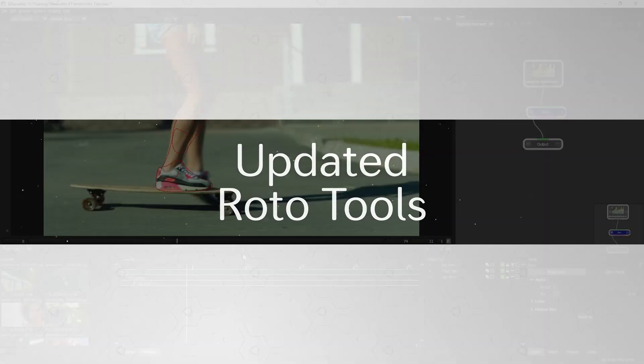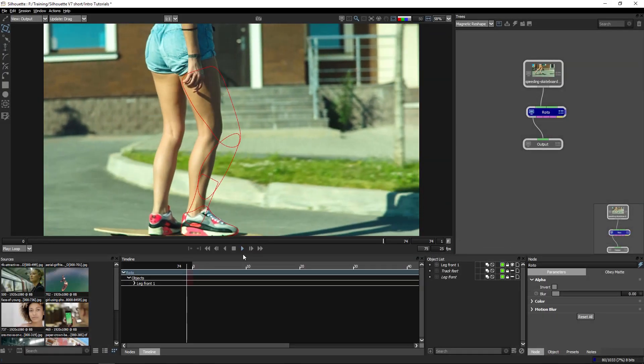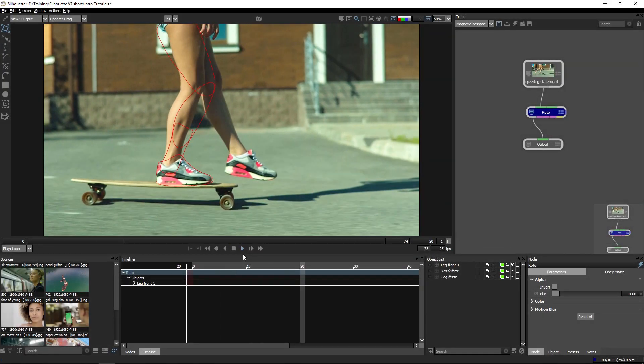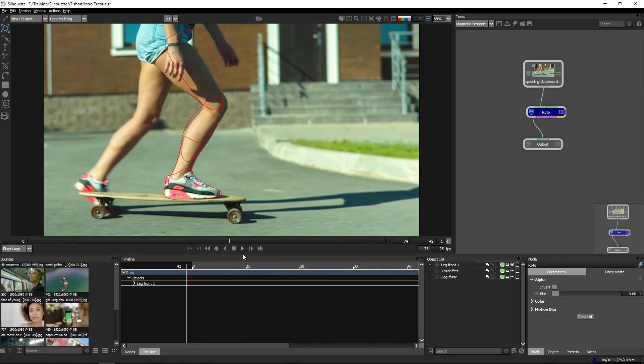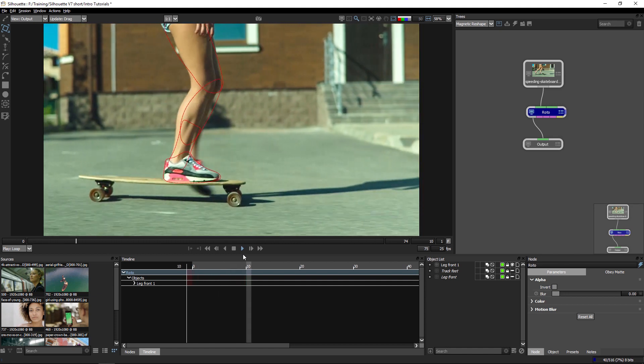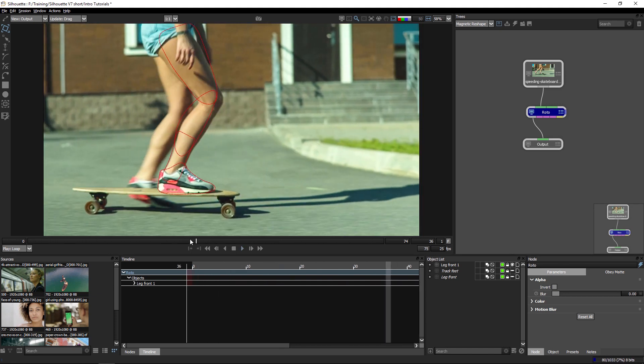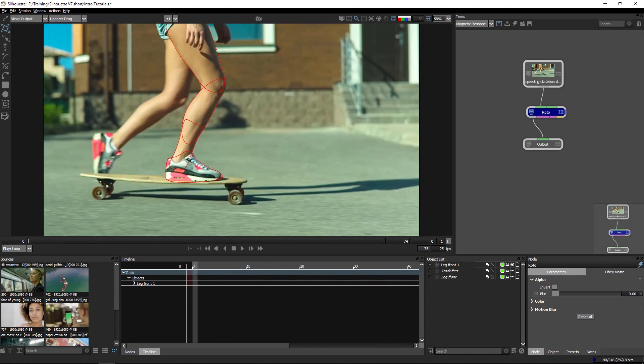Hello and welcome to this short tutorial, taking a look at the new roto tools available in Silhouette version seven. We're going to start by looking at the new magnetic mode in the reshape tool.